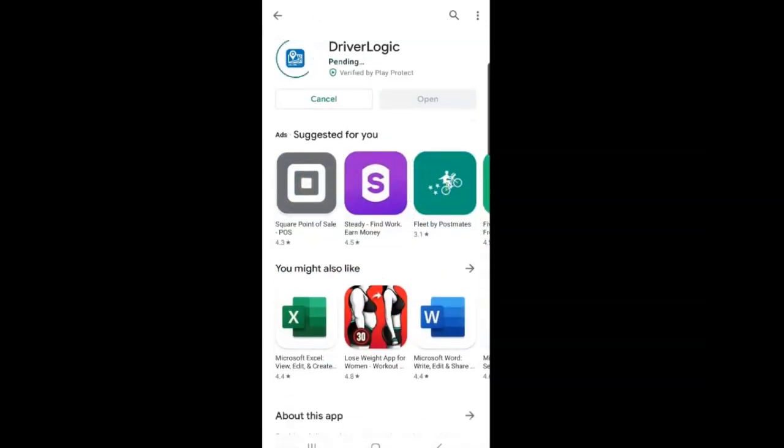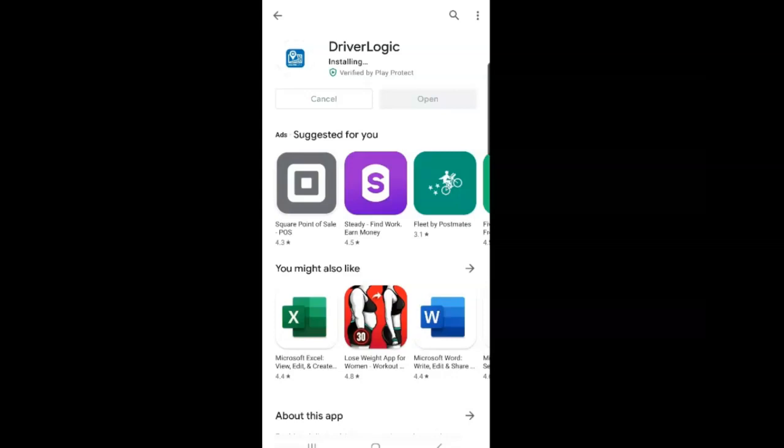The app will ask for permission to access the device's location. Select Allow all the time, but the app only tracks you when you are using the app.